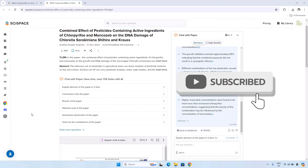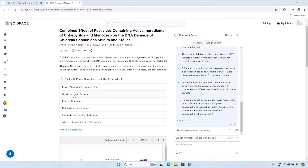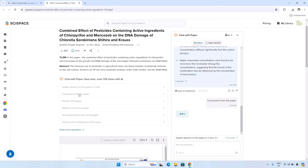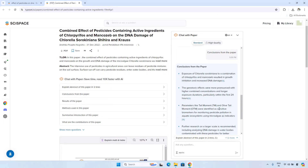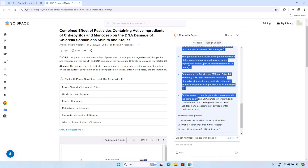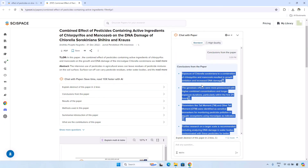If I want to know the conclusion of this research paper, I click on the tab 'Conclusion from the Paper'. As I click here, the AI now gives you the conclusion of the research paper. You can see all these paragraphs which contribute to the conclusion of this research paper.